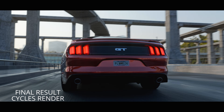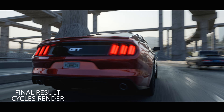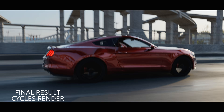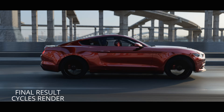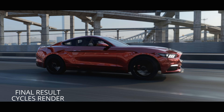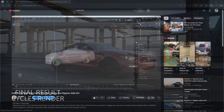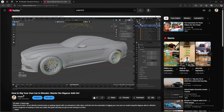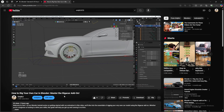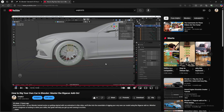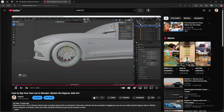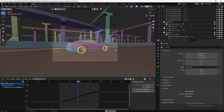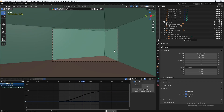In this tutorial, I'm going to show you how to animate your rigged car model in Blender. But before watching this video, I highly recommend checking out my first video where I show you how to rig your very own car model in Blender using a free add-on. Once you watch that video, come back to this one.